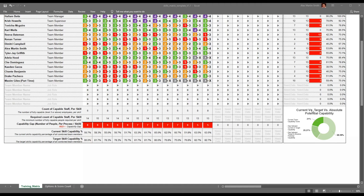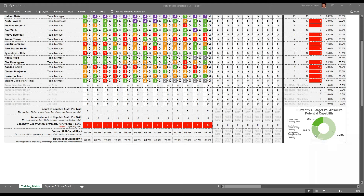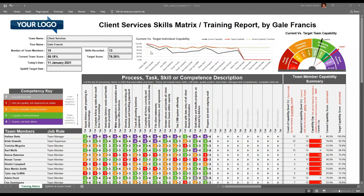In the bottom right-hand corner, we can see current versus target absolute capability. As a team, we're 59.18% proficient. We're going to get to just over 80% when our targets are realized, and we also have a further 21% which would be future target setting. At the top of the report, we can see these charts move with the data. The red line is where we want people to get to, the black line is where they currently are, and the gap in between is what we've got to fill in order to realize our target.